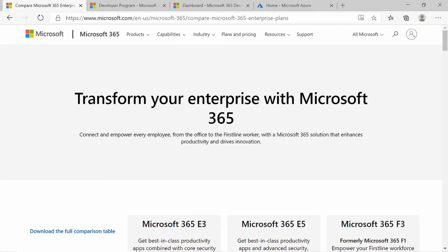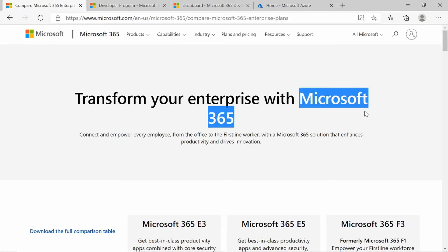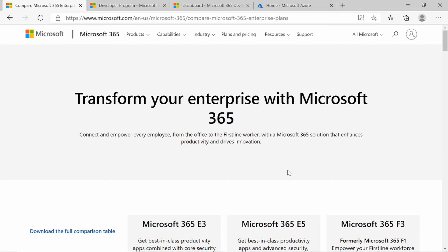Hello, and welcome to my channel. In this video series, we'll be looking at Microsoft 365 and diving into a number of topics, such as creating and managing user identities, creating and managing groups, setting up password policies, setting up multi-factor authentication, as well as conditional access. We'll also be looking at data loss prevention and other data governance topics.